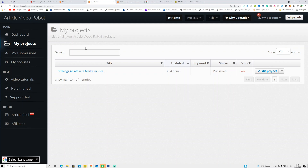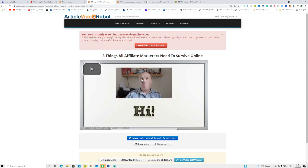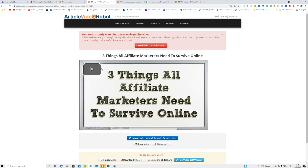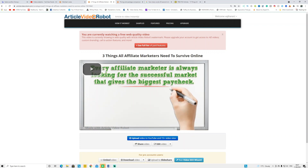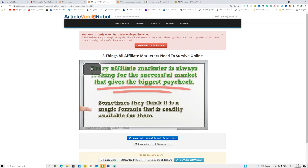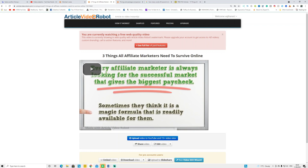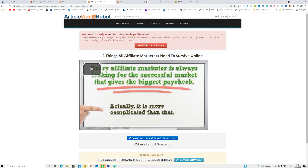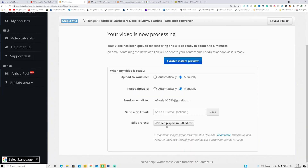It will take a couple of minutes to convert the video. I already did one video — I'm going to show you how it looks. You can see the video I already converted. Let's see it for a couple of seconds: 'Hi, today I'm going to talk about things all affiliate marketers need to survive online. Every affiliate marketer is always looking for the successful market that gives the biggest paycheck. Sometimes they think it is a magic formula readily available for them.'